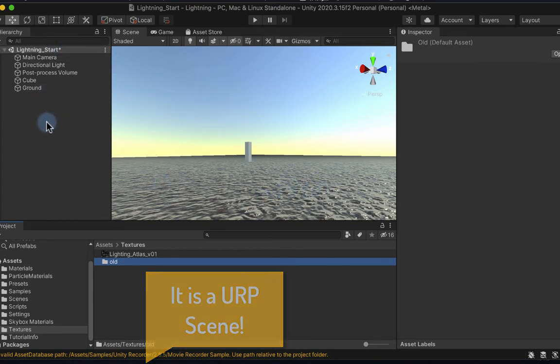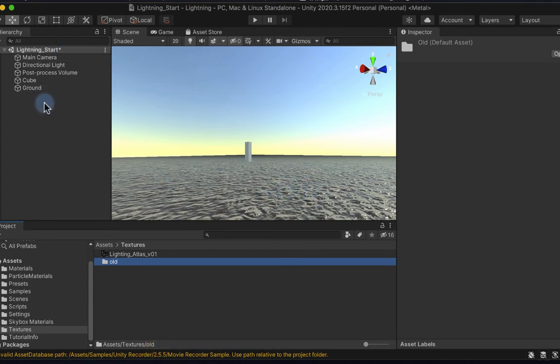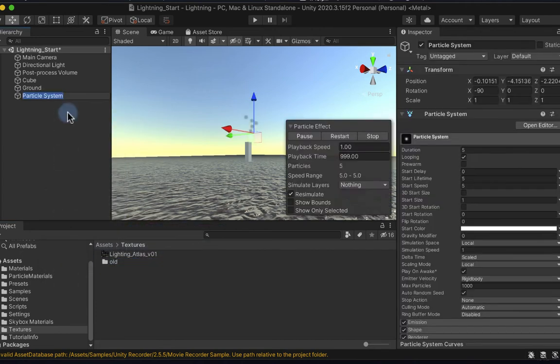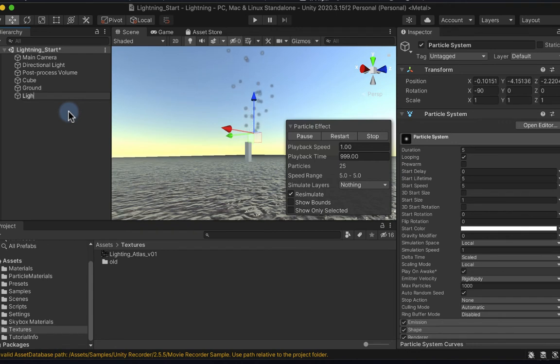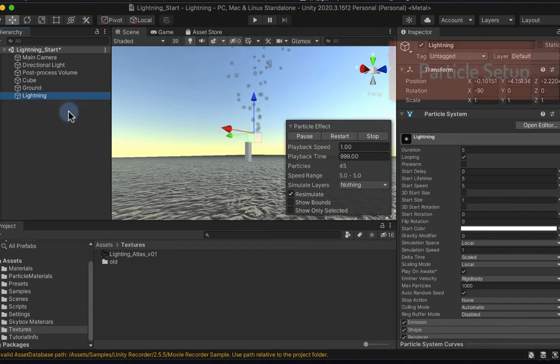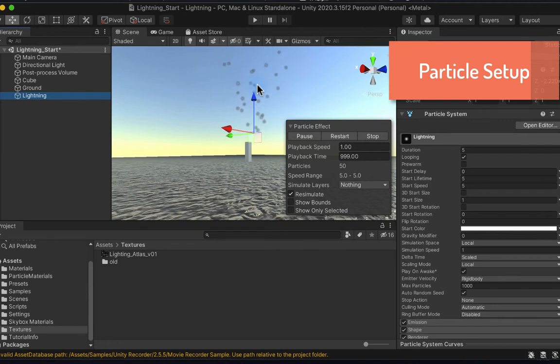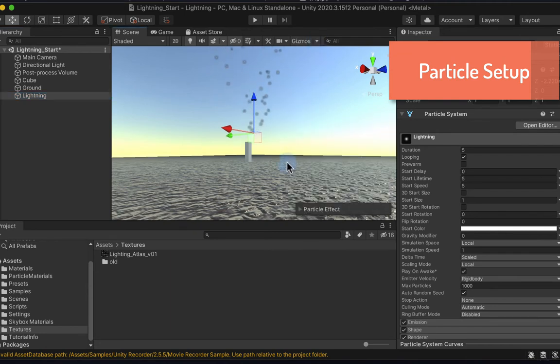There's nothing particularly exciting happening in the scene overall. I'm just going to right click here and go to Effects and create a particle system which I can rename to be Lightning. You can see that the particle system is doing its thing here and it's shooting particles off up into the sky.